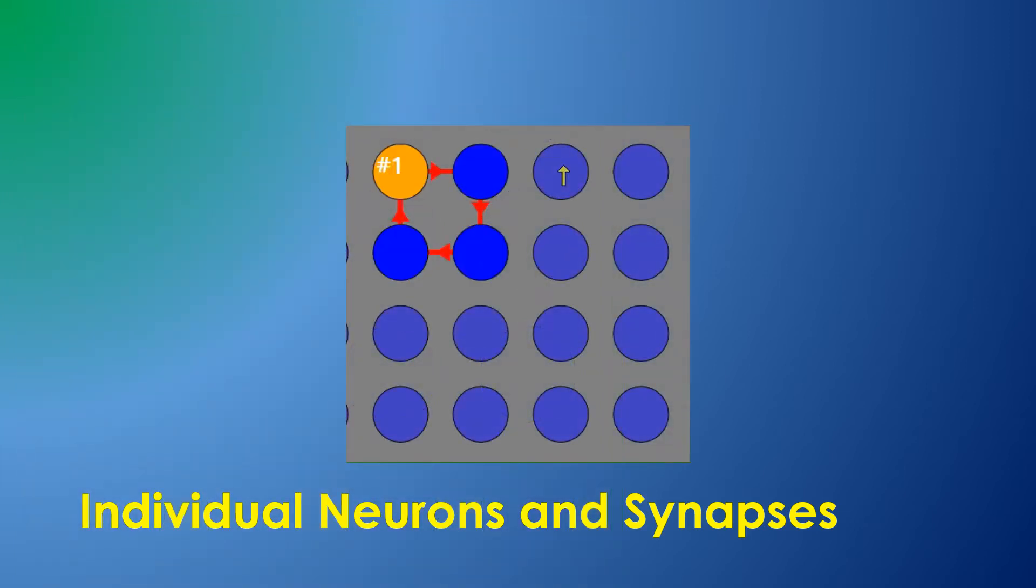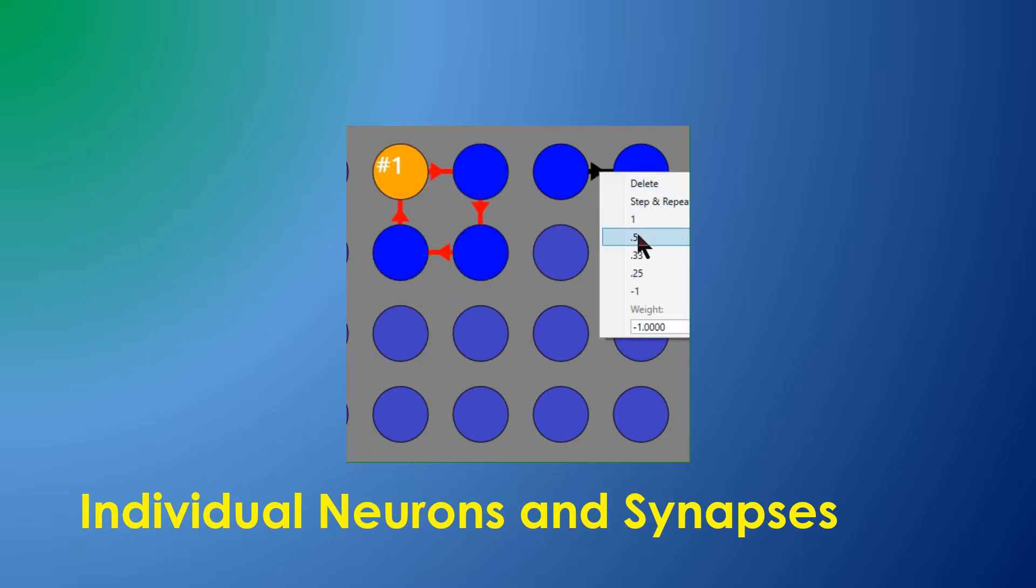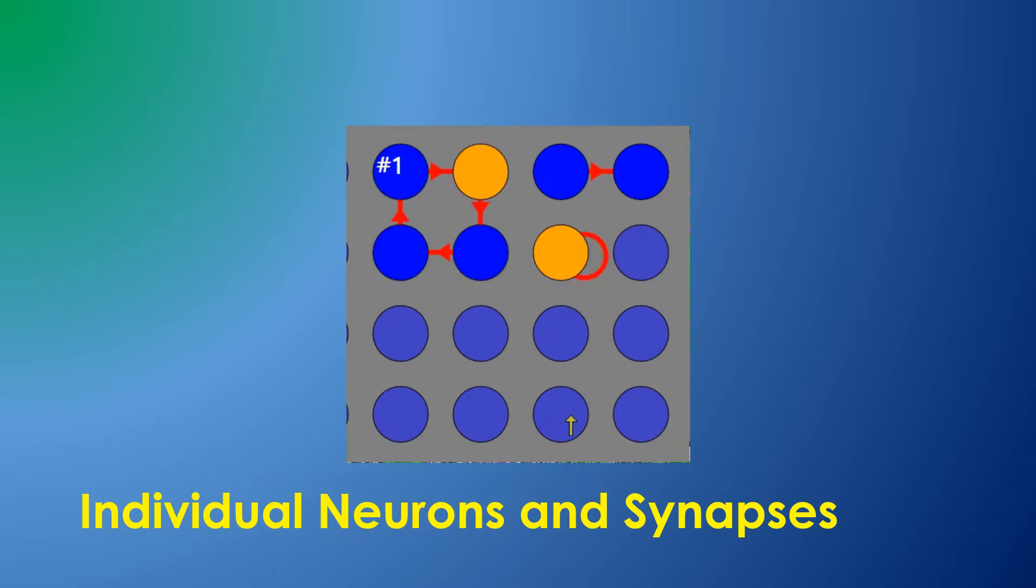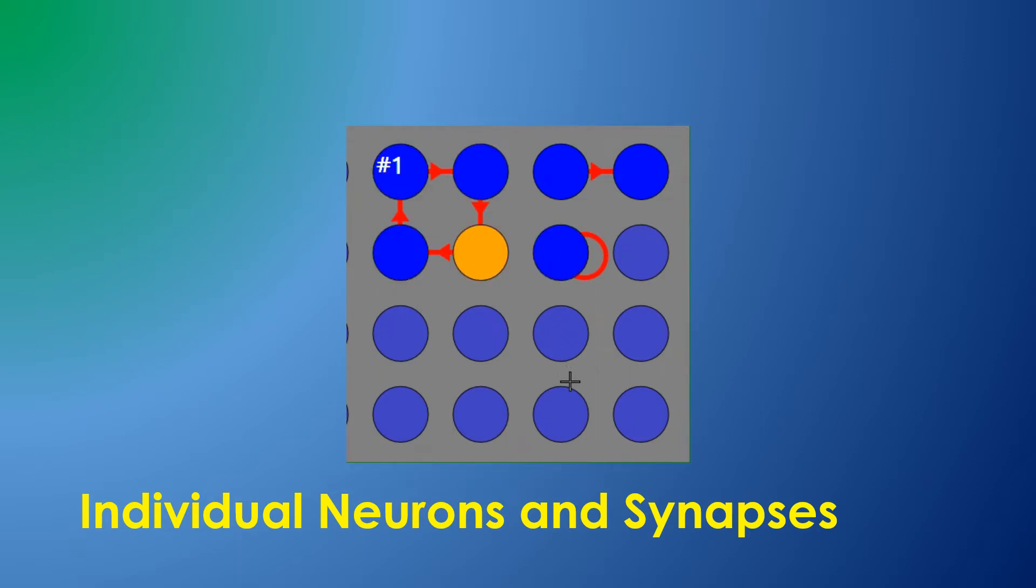Synapses can be given specific weights, and a high-weight synapse connecting a neuron to itself will cause the neuron to fire continuously. Left-clicking such a neuron toggles its firing state.